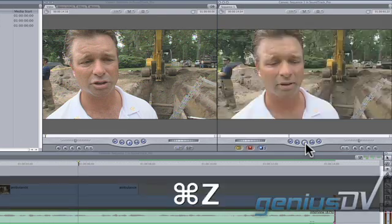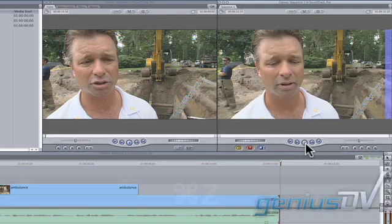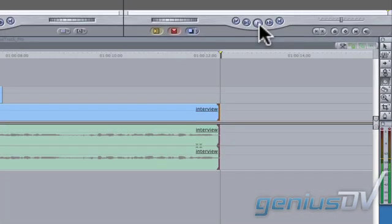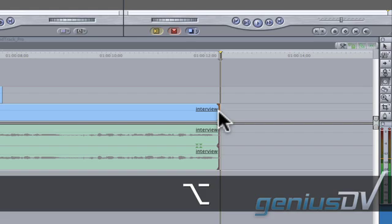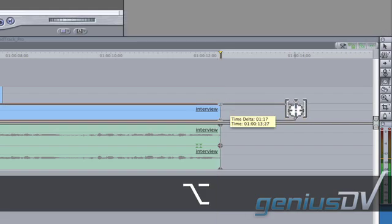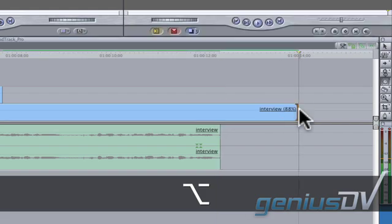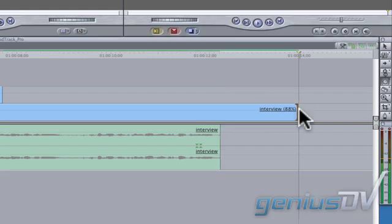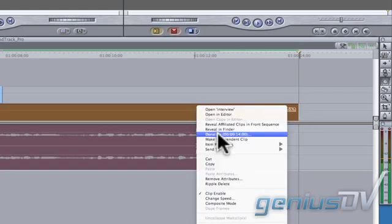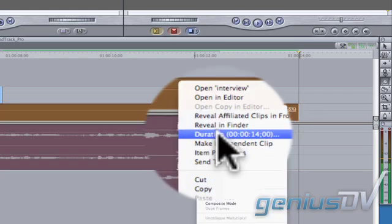This time, I'm going to slow down just the video portion of the clip by holding down the option key while I extend it. Right click on the clip and take note of its new duration for the video portion. In this case, it's 14 seconds.